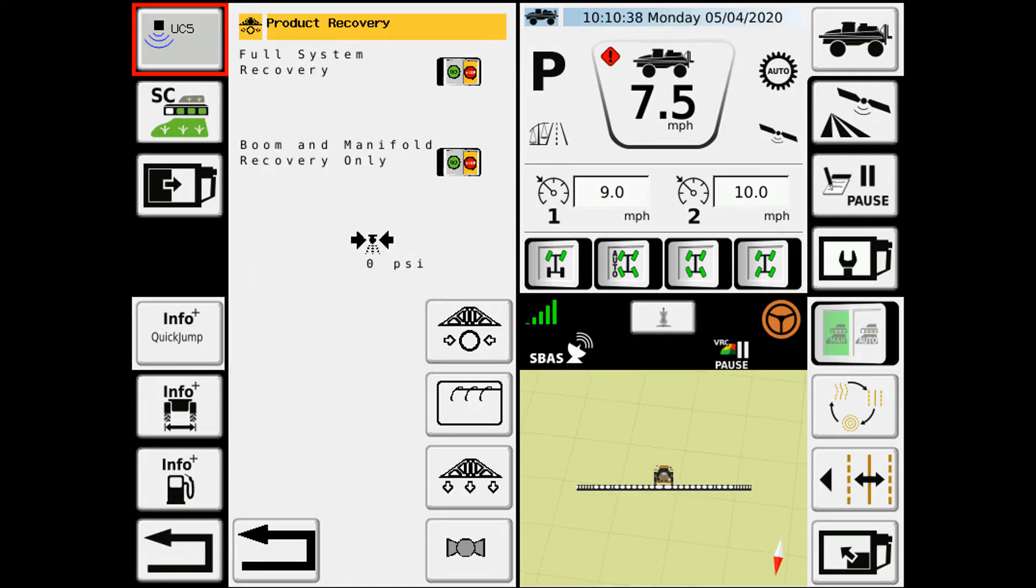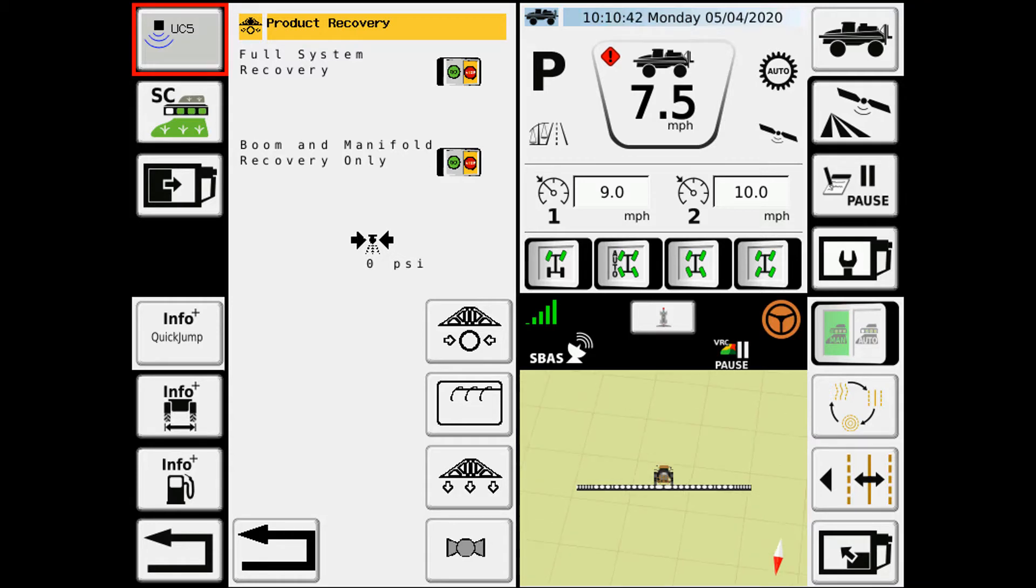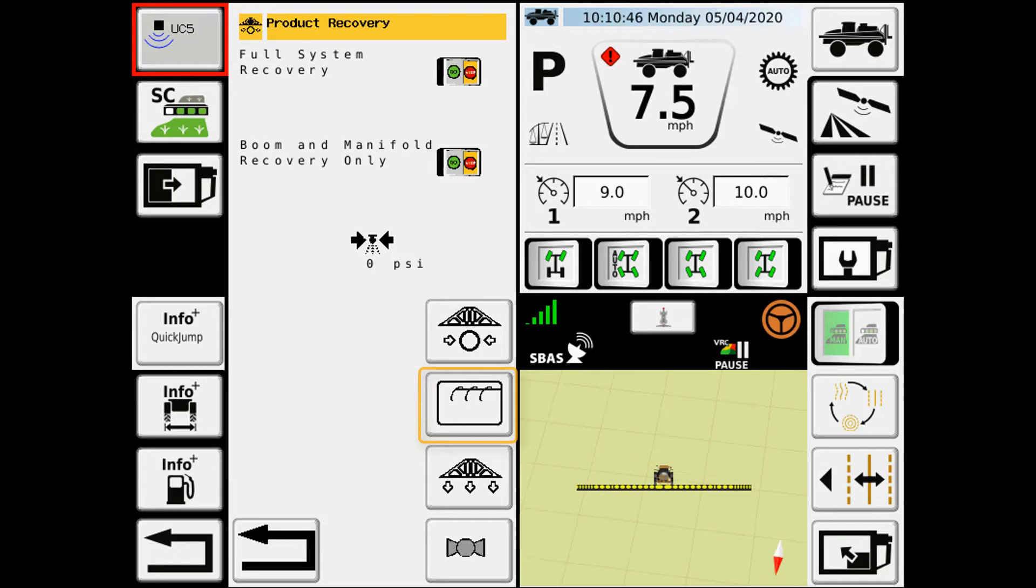It brings you into this screen here. This is where you have the options for your full system recovery, your rinse options, your air boom clean out, as well as a valve map.